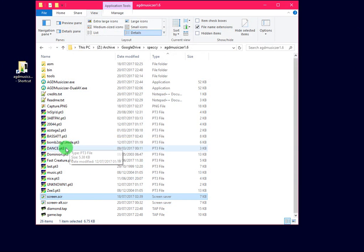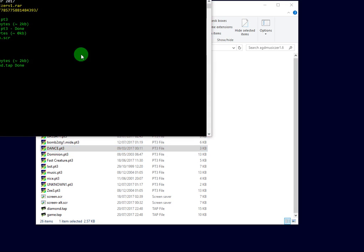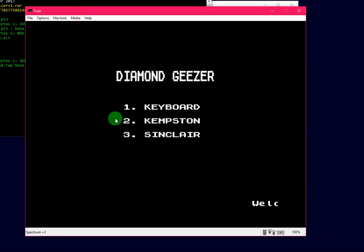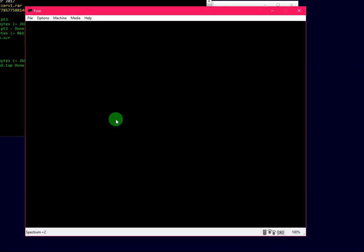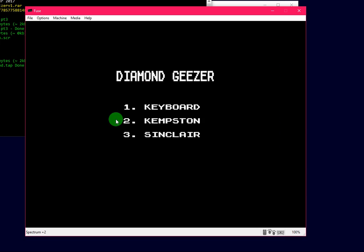So let's pick a different song. Let's try Dance, one of my favorites. Drop it onto the Musicizer and you can see the screen. Because we've got Edge loading on it's going to load quite quickly but you can see the screen there.